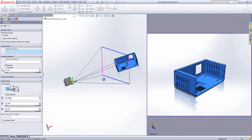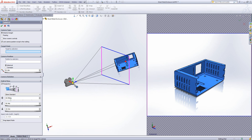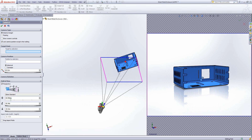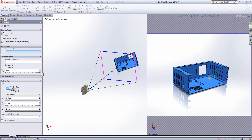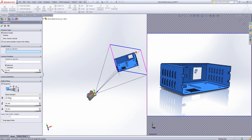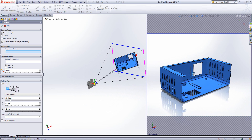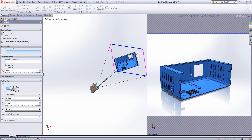I can use the triad on the actual camera itself to move it about or rotate, how you would normally in SOLIDWORKS, to position the camera how I want.